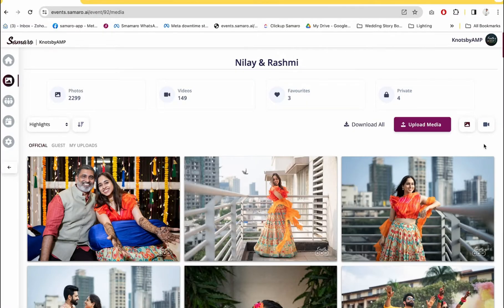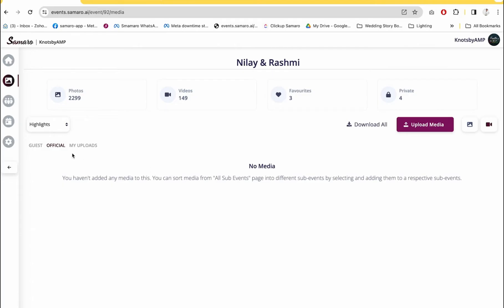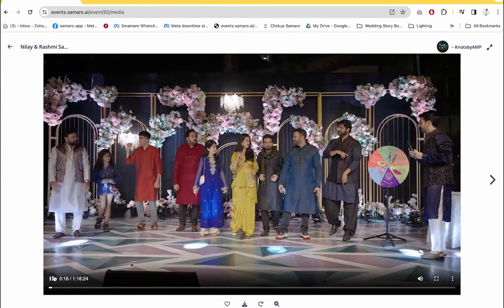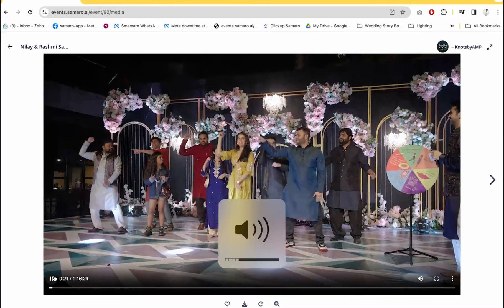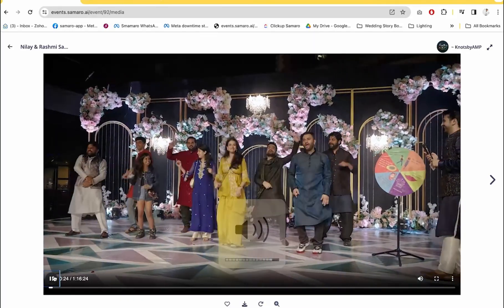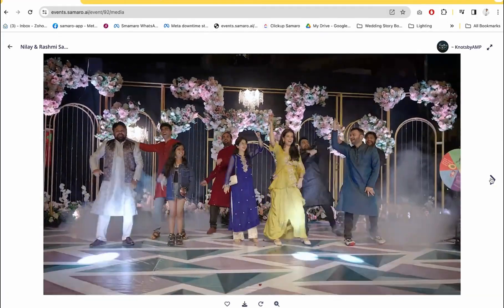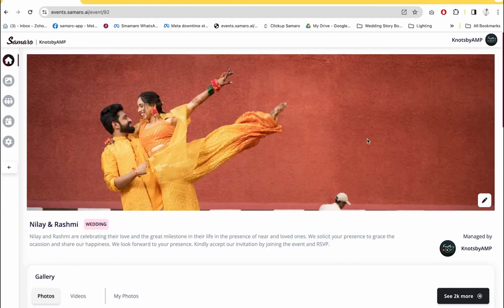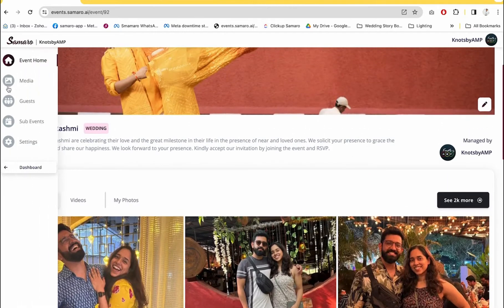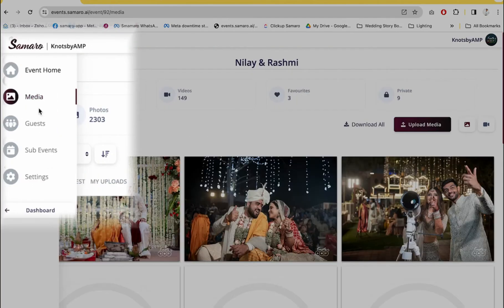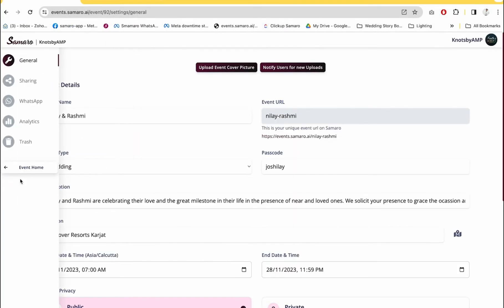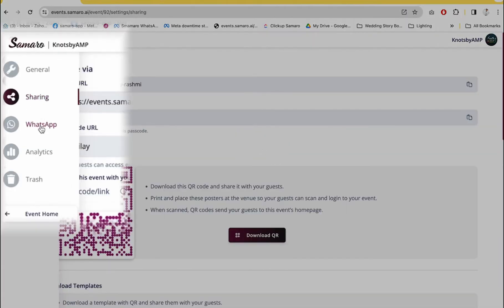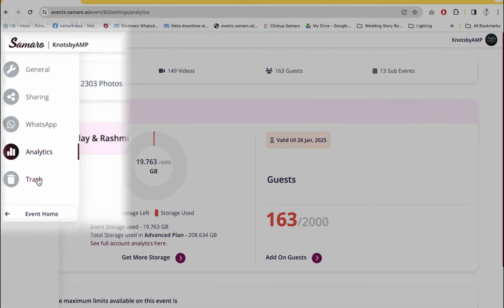If you want to see the videos, click on the Videos tab and the videos will show up. One of the great aspects about Samaro is that it plays videos in 4K quality natively. To navigate inside the event, use the options on the left sidebar: Media, Guests, Sub-events, Event Settings — and once you go inside the sub-event settings, you can drill down further into sharing options, WhatsApp, Analytics, Trash, and all of it.